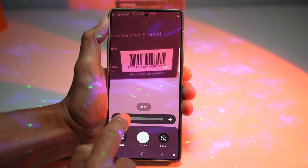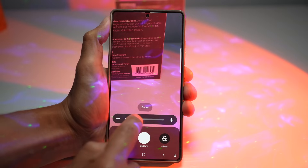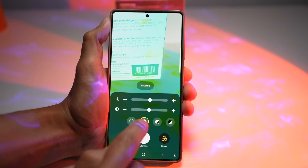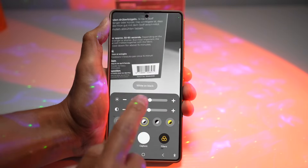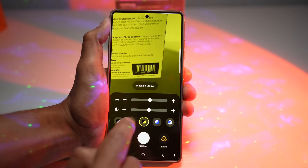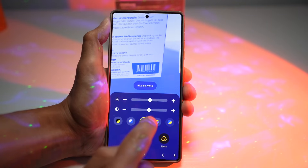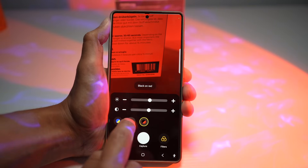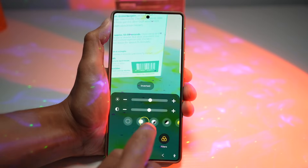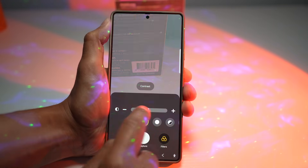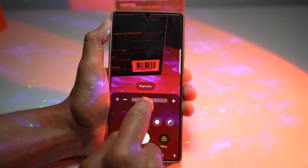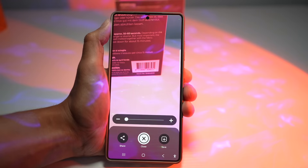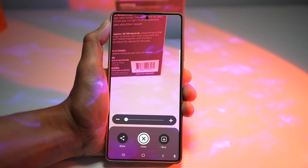For those with difficulty seeing, you can apply color filters: inverted, white and black, black and white, yellow on black, black on yellow, white on blue, blue on white, yellow on blue, red on black, and black on red. You can also adjust the contrast to read more clearly. If you want to capture what you're viewing, tap Capture and then save it to your phone library.